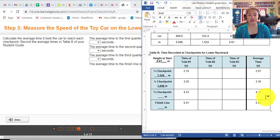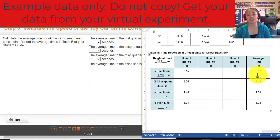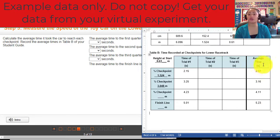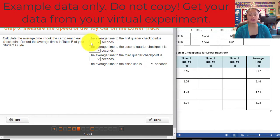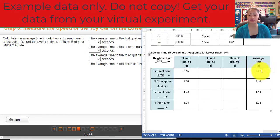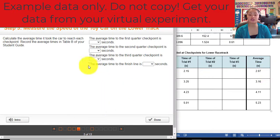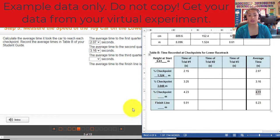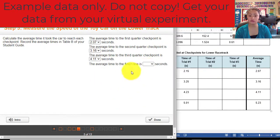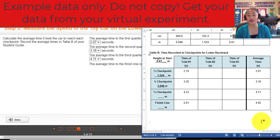These numbers are just examples — do not copy them because your averages will depend on your own recorded times. To get the average time, simply add your numbers and divide by 3. So for the average time at the first quarter checkpoint, let's say it is 2.07; the second is 3.16; then 4.11; and the finish line is, for example, 4.92. Then click done.